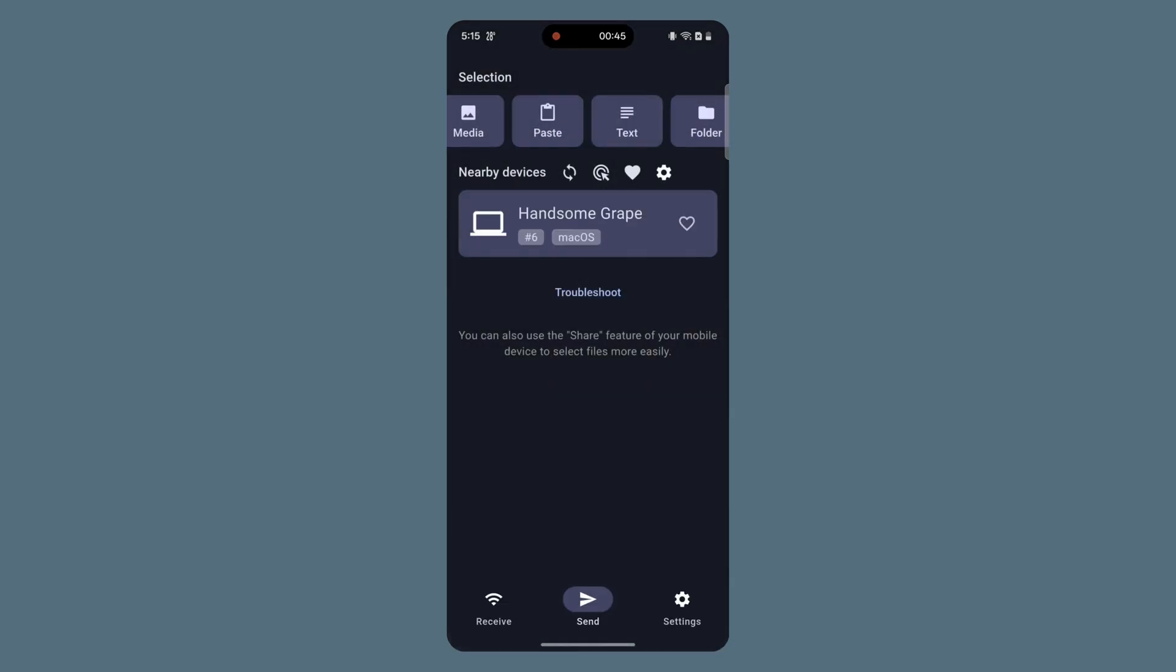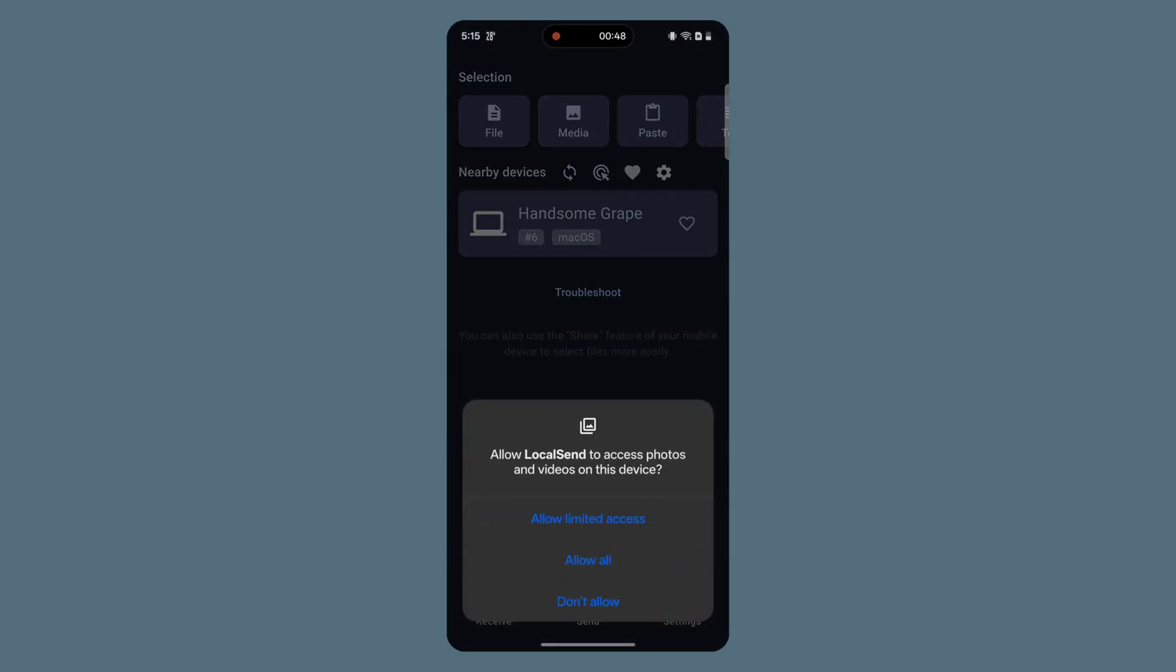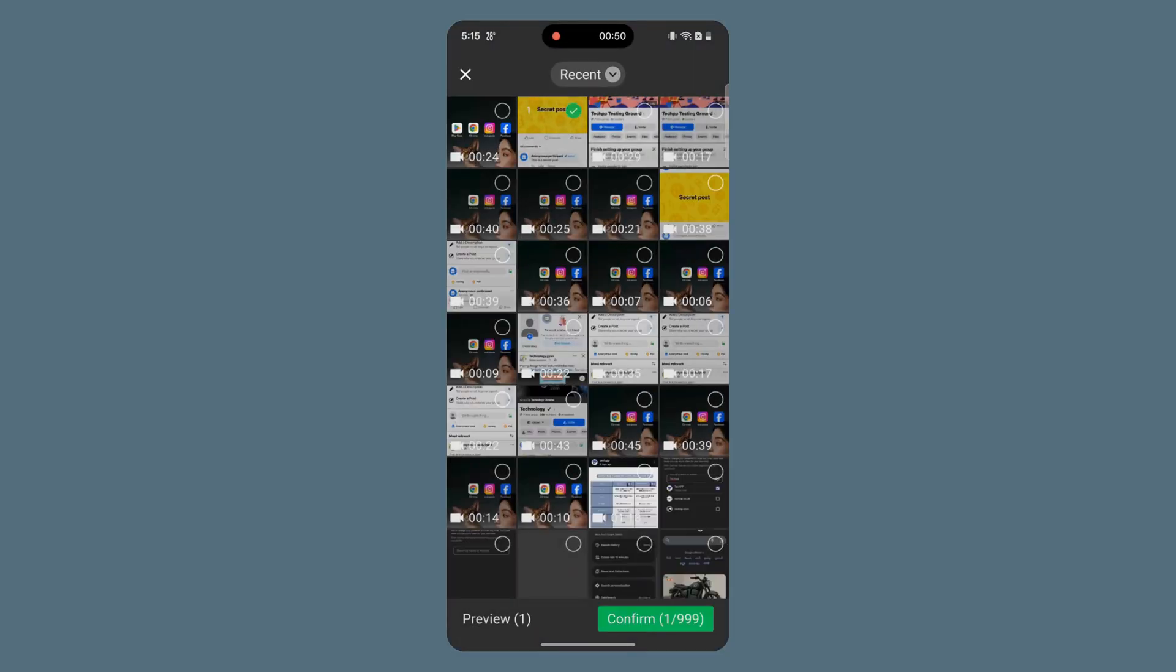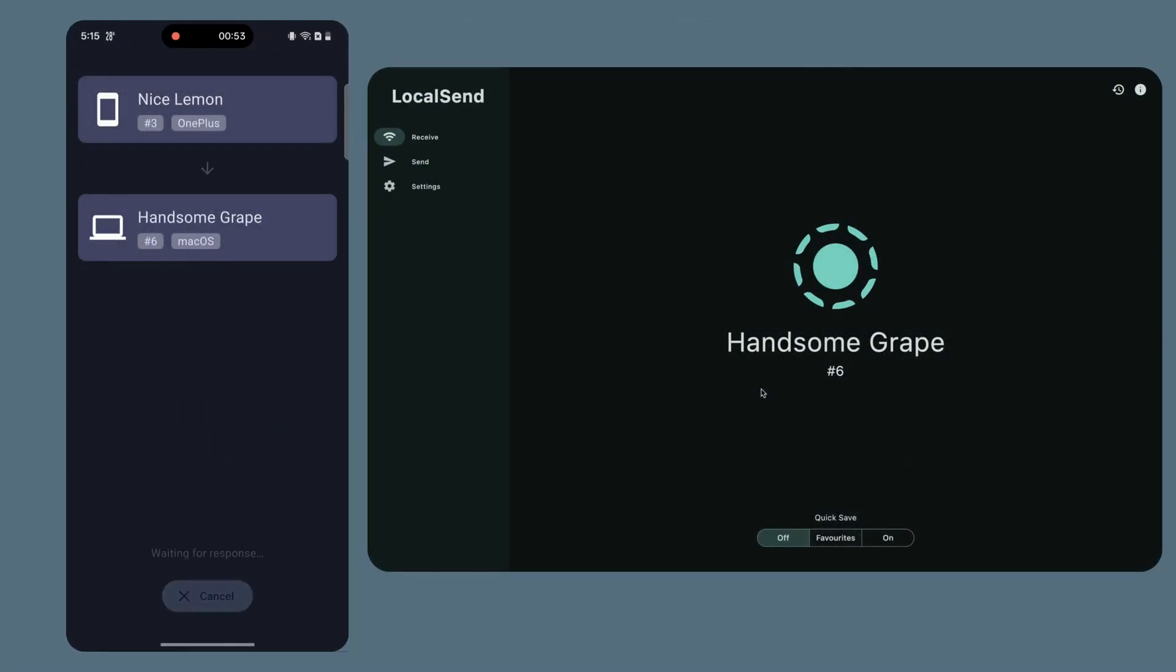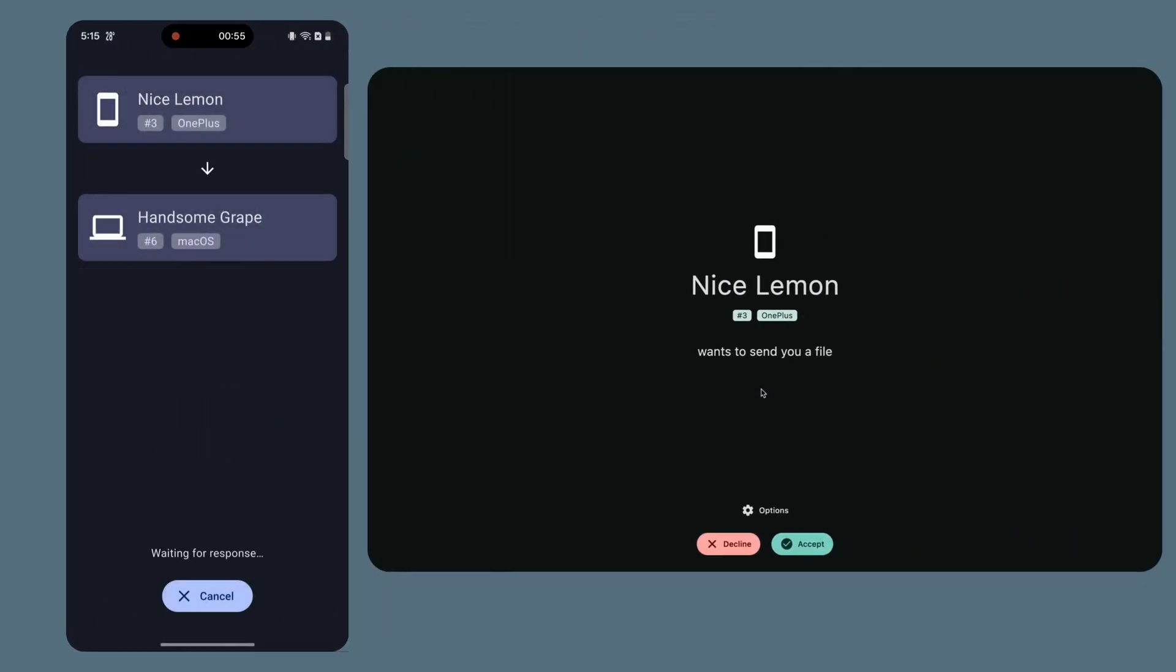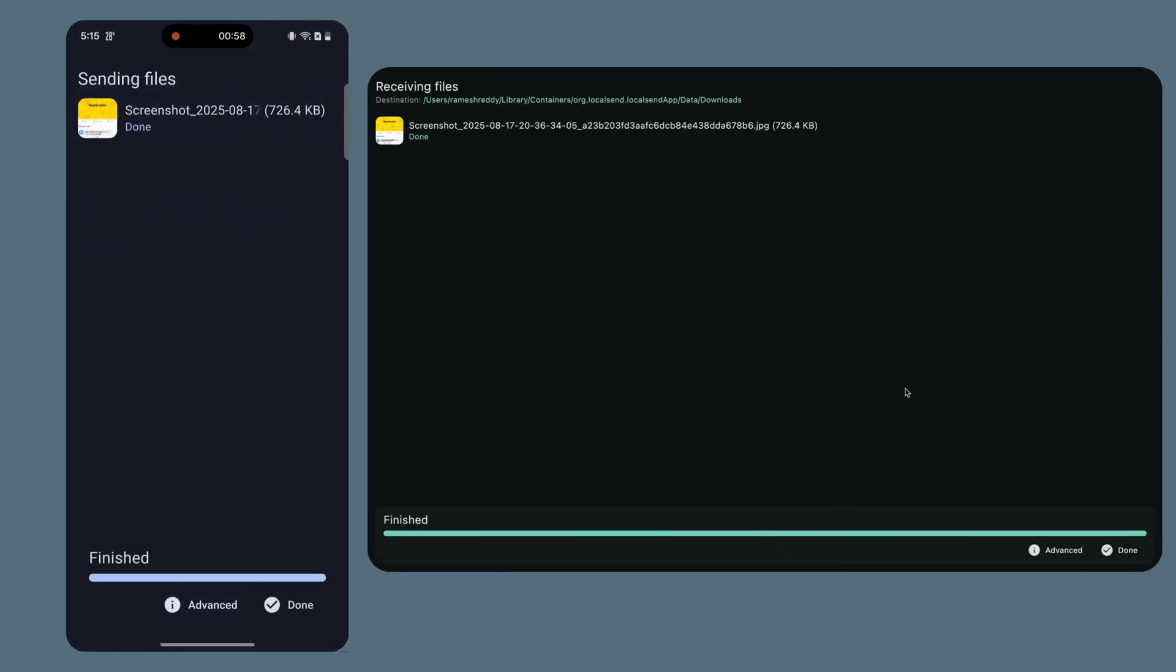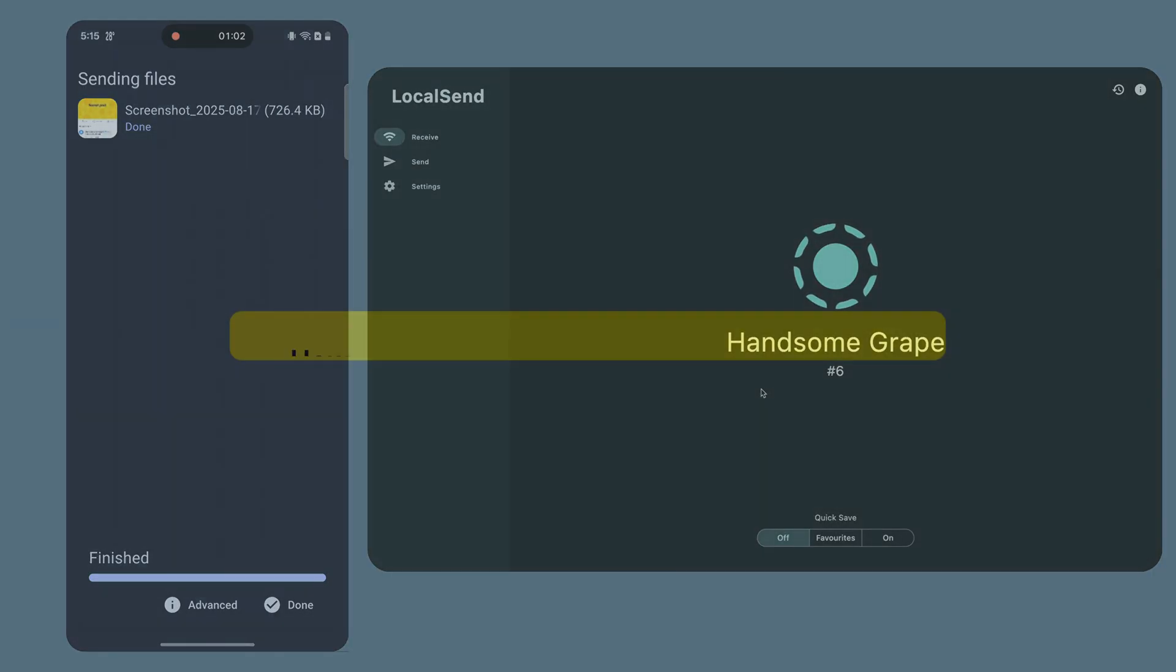Here, you can also share text, but for that, KDE Connect works best. After selecting the file or media, pick the device you want to share with under Nearby Devices. To receive the files on your Mac, just tap Accept. That's it. Your file will be shared with the other device, and you can find it in the Downloads folder.